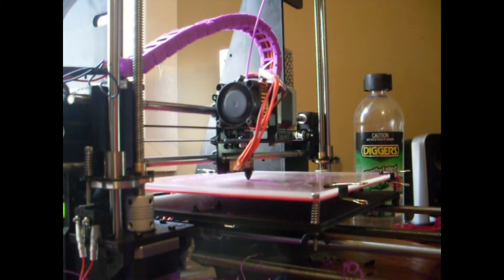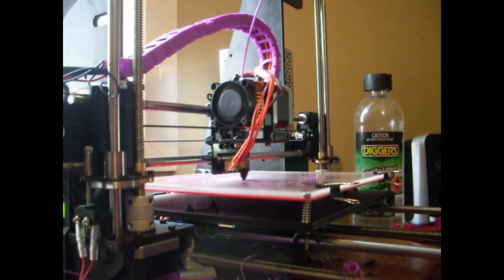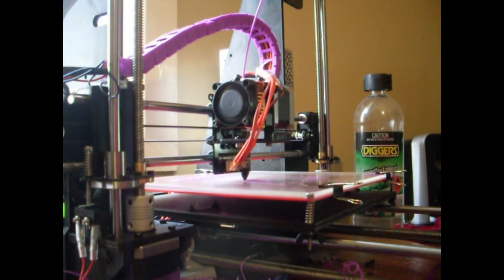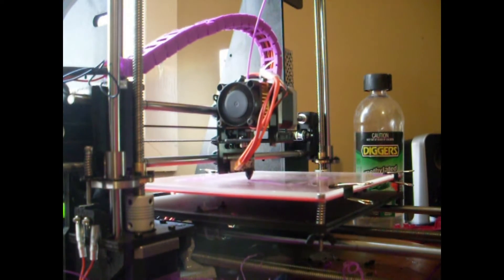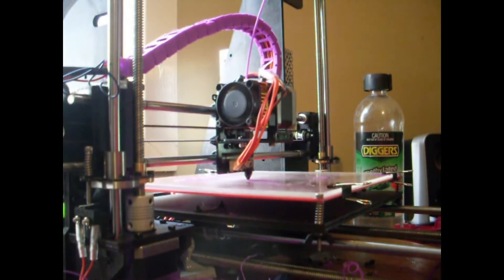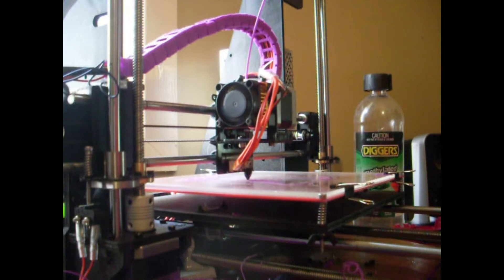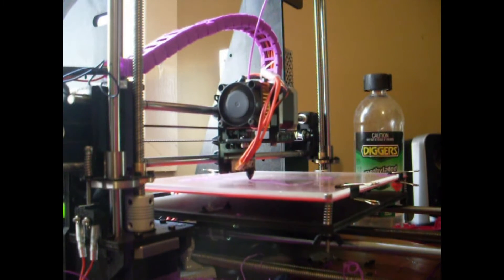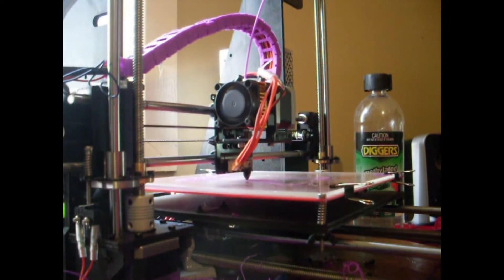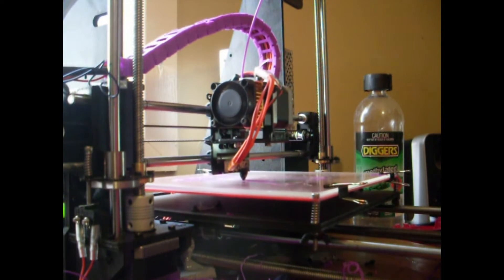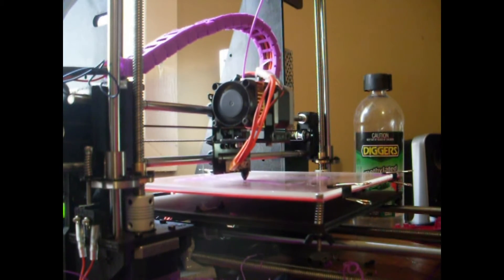Hopefully spraying the hair spray while it's printing. It makes it tacky so it will stick more, just hopefully.